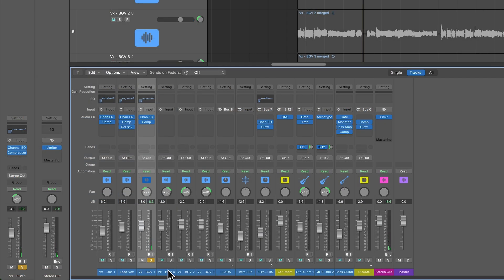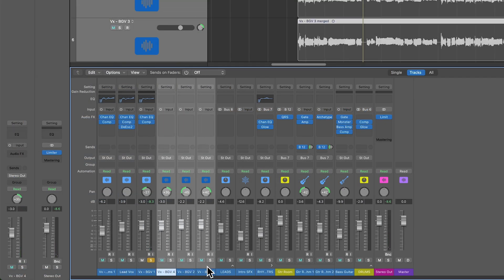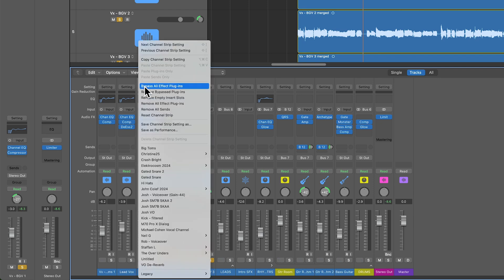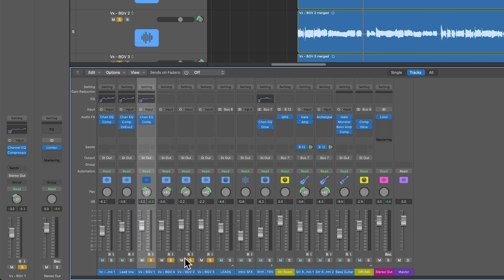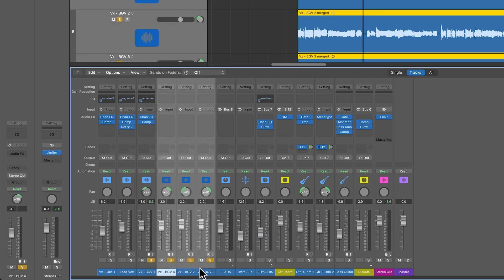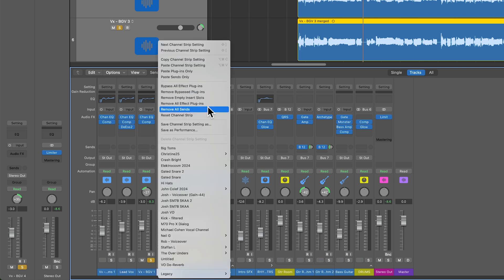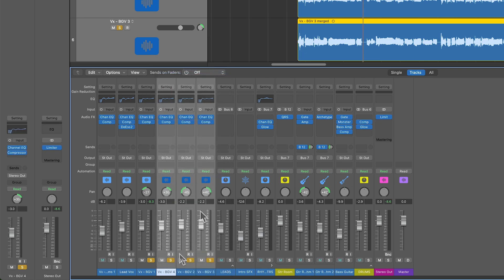Let's copy that over to the other four tracks. I'll go up here to the channel strip setting and select copy channel strip setting. Then I can drag over those other three tracks and select paste plugins only.